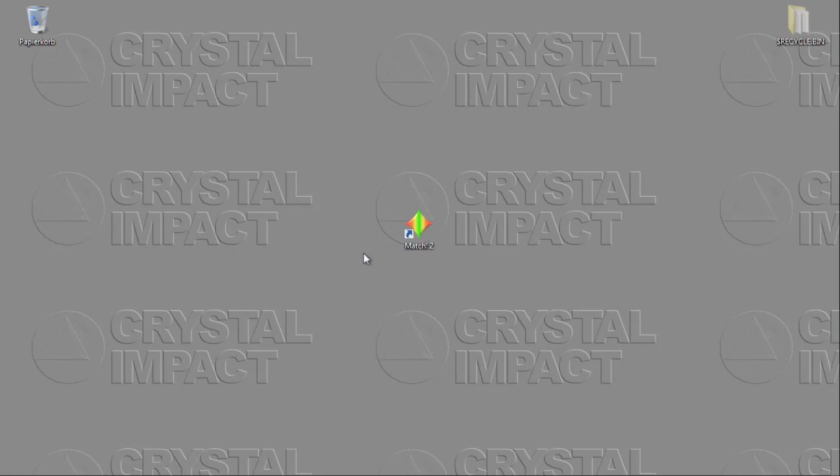Hello everybody, my name is Holger Putz. I'm the developer of the Match software.